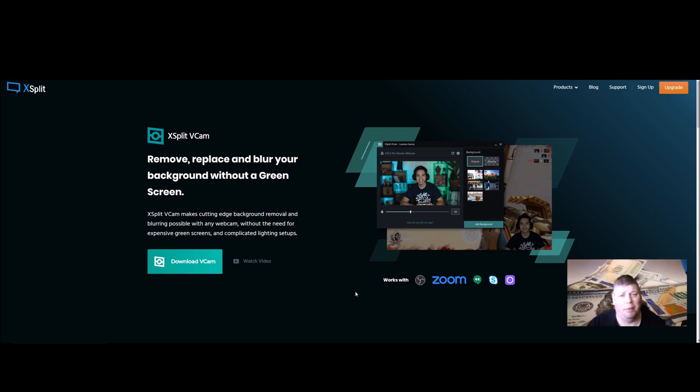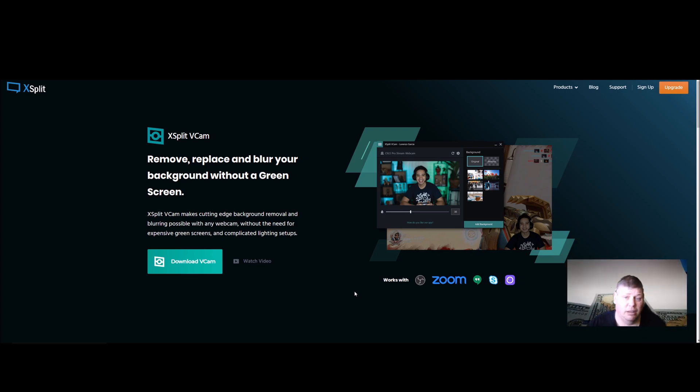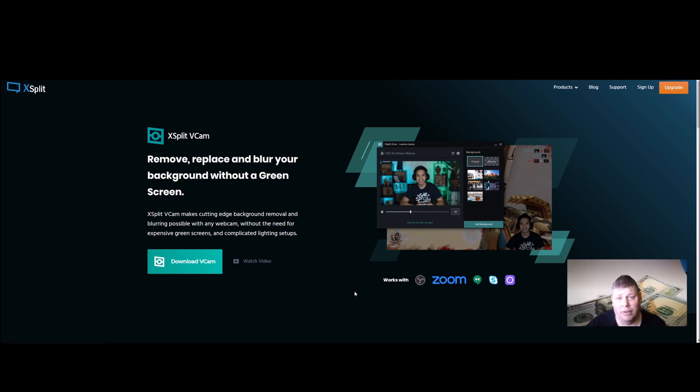I mean it's not perfect by no means, but hey, 40 bucks and you don't have to lug your green screen. It's worth it.